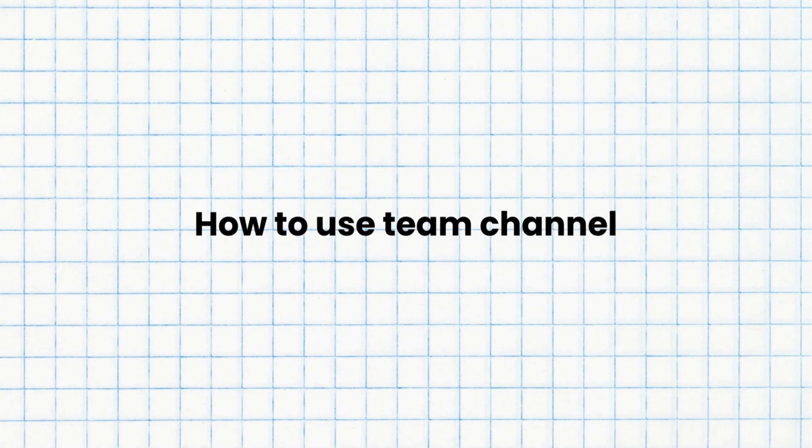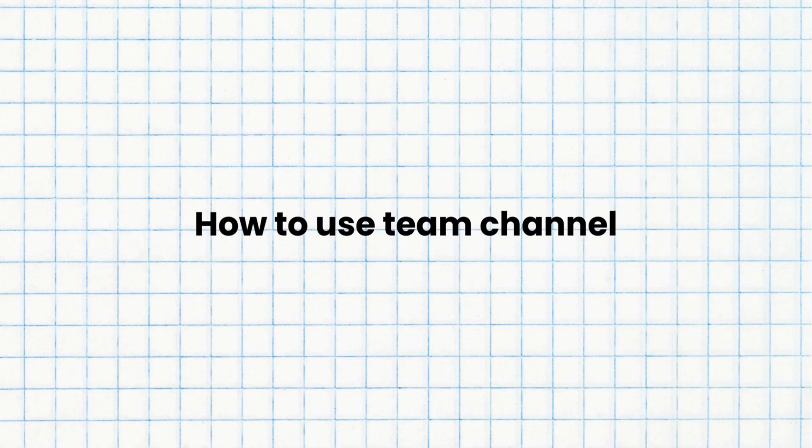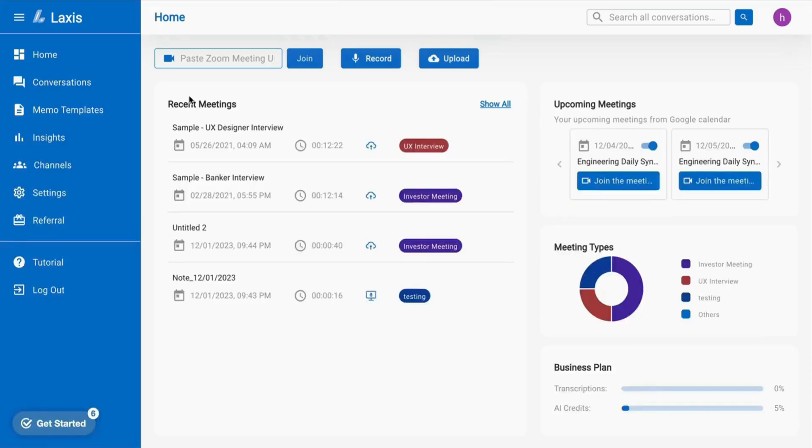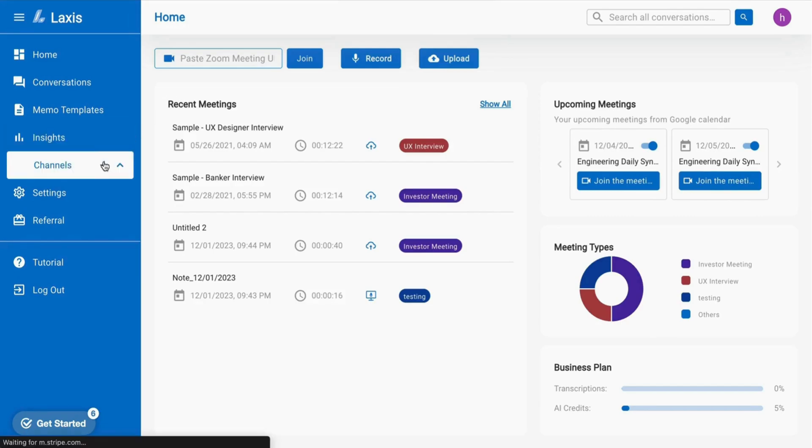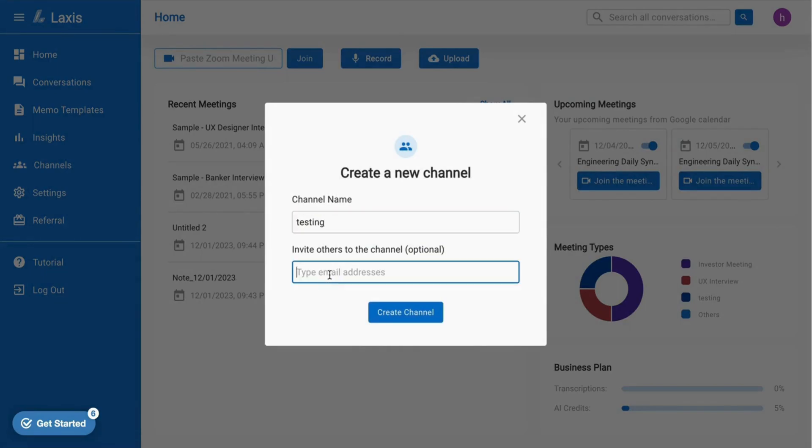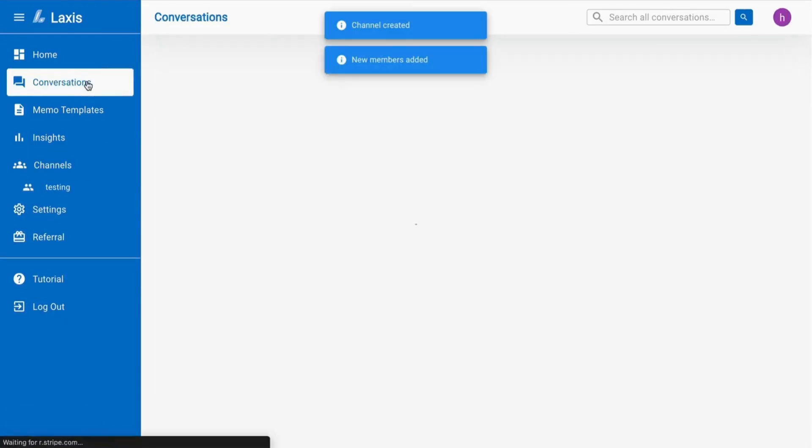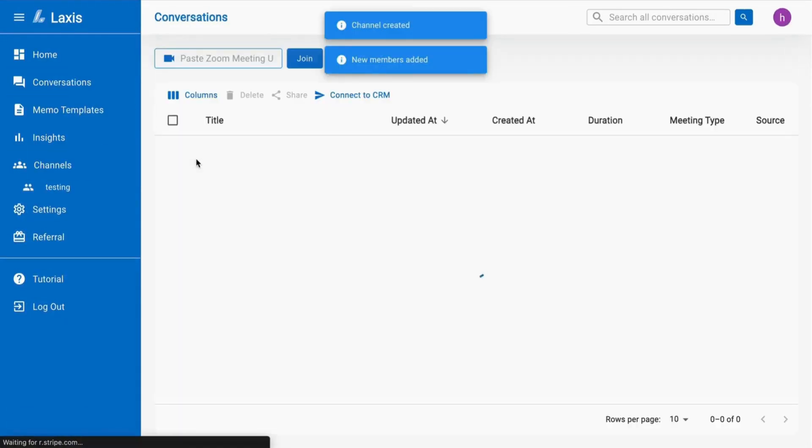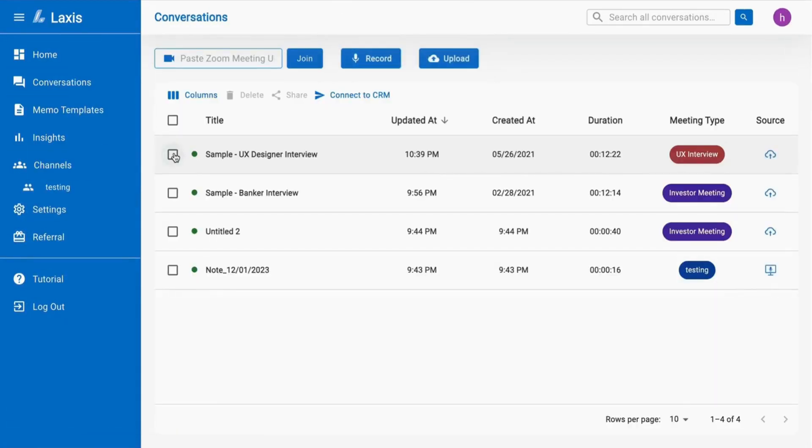The next important feature we have is how to use Lexus Team Channel. Lexus Team Channel is designed for easy sharing and collaboration with your teammates on meeting transcripts and notes. To create a channel, navigate to the channel option and click on the add button present on the side navbar. Simply enter the channel name and invite your teammates by adding their email.